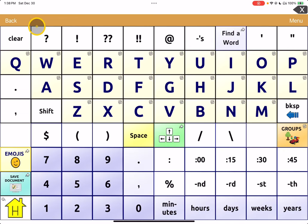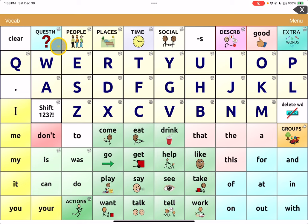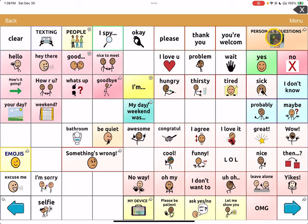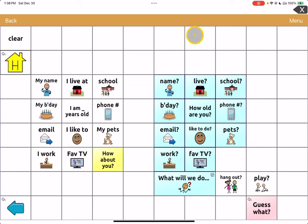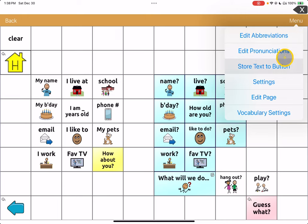I'm going to go back to the main page. In this example, I know that under 'Social' I have pages to convey some personal information, so I'm going to navigate to that page and actually put my mom's name there. In order to edit, we go to Menu and choose Edit Page.